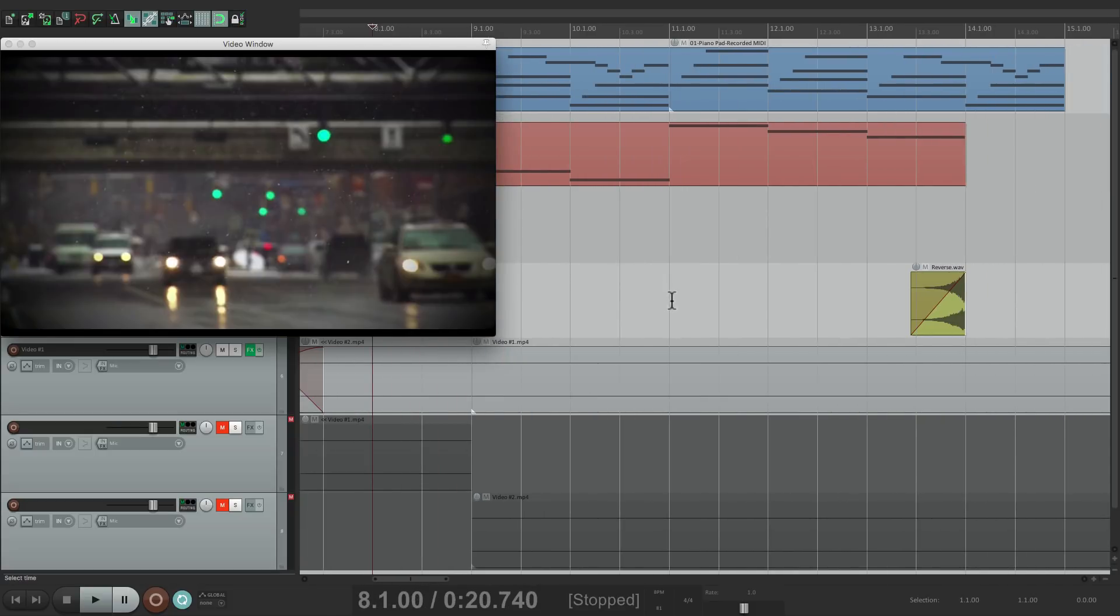And at bar 11, I want to go back to video 2, but I want to crossfade even longer.